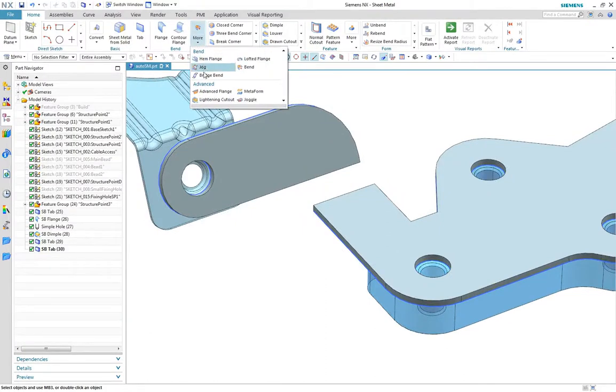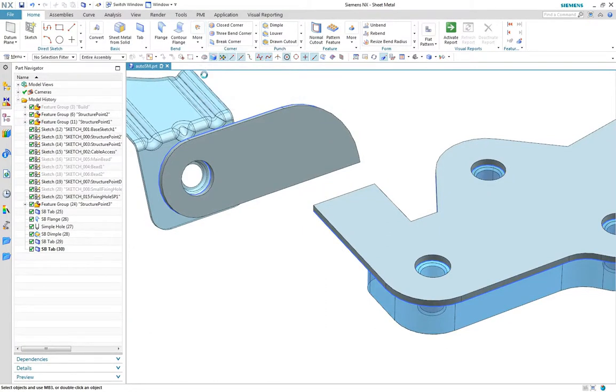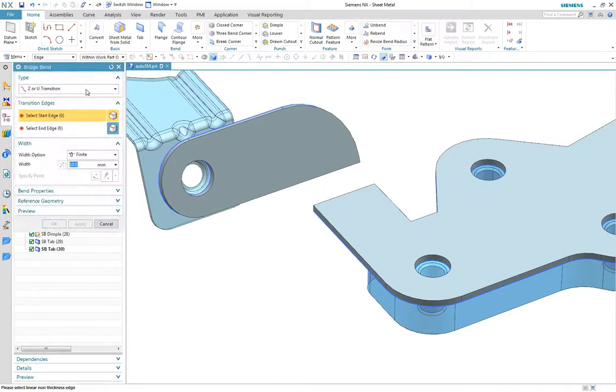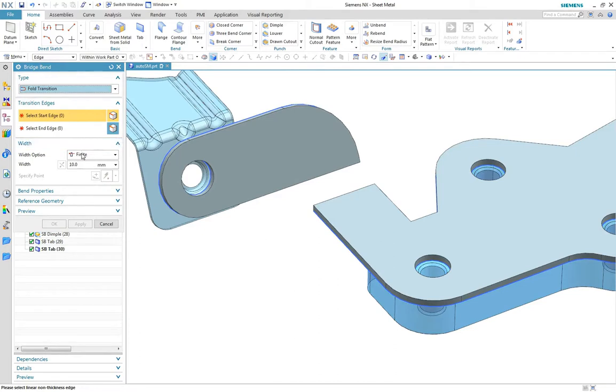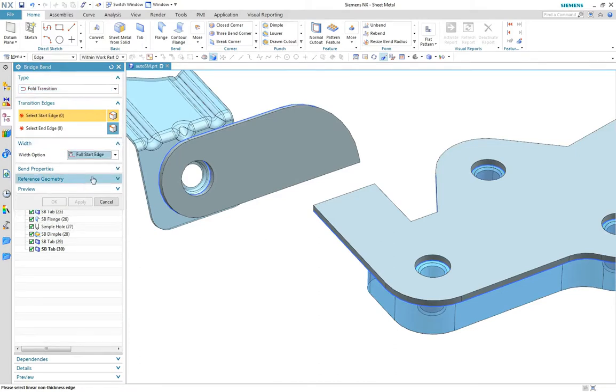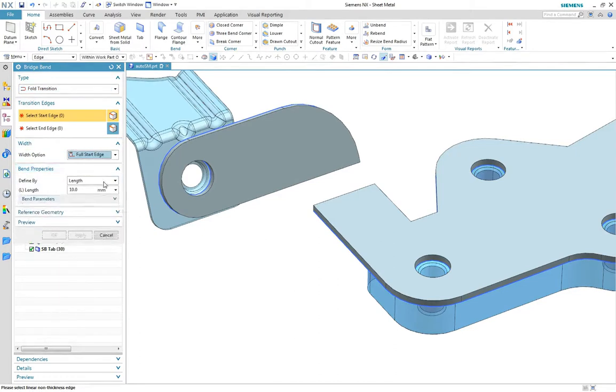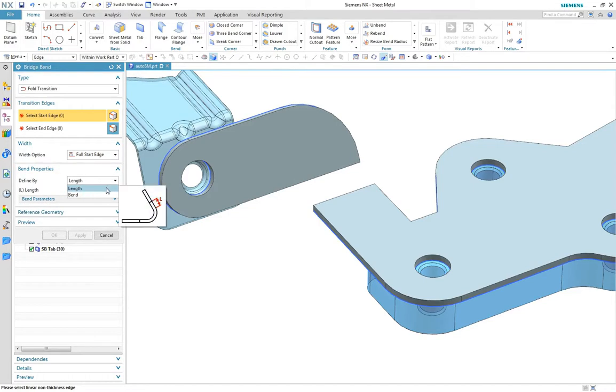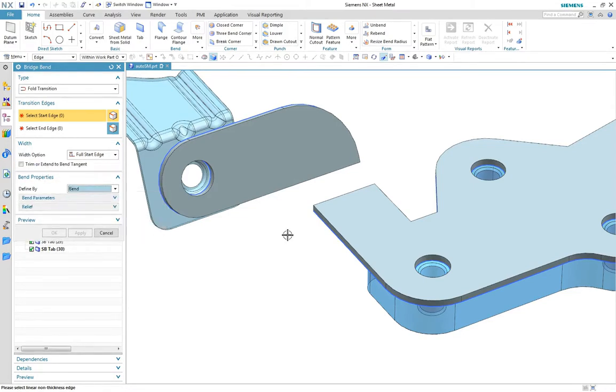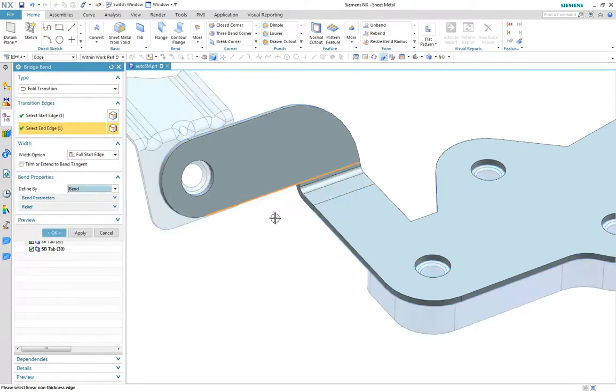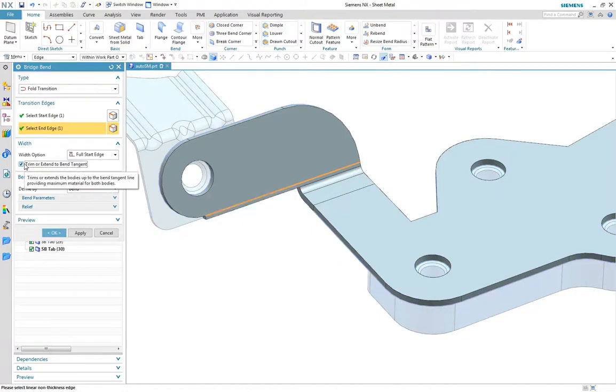To join the separate bodies together we'll use the bridge bend command. Using the fold transition type with a full start edge, you can see bend parameters can be defined by length or bend radius. A number of material conditions can be selected depending on the desired end result.